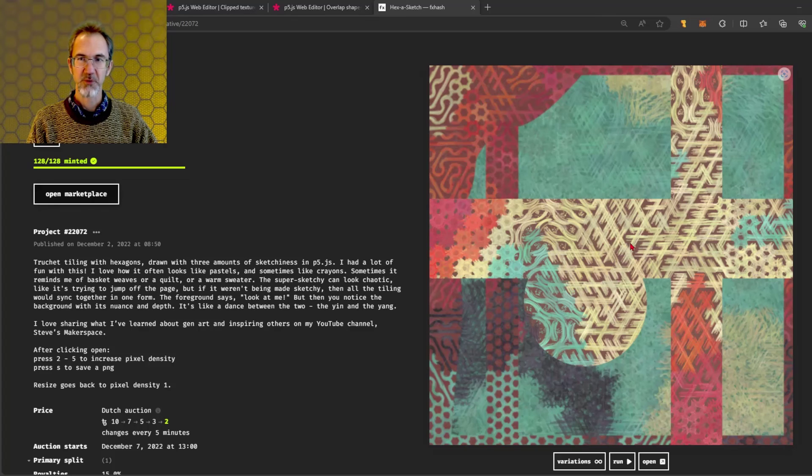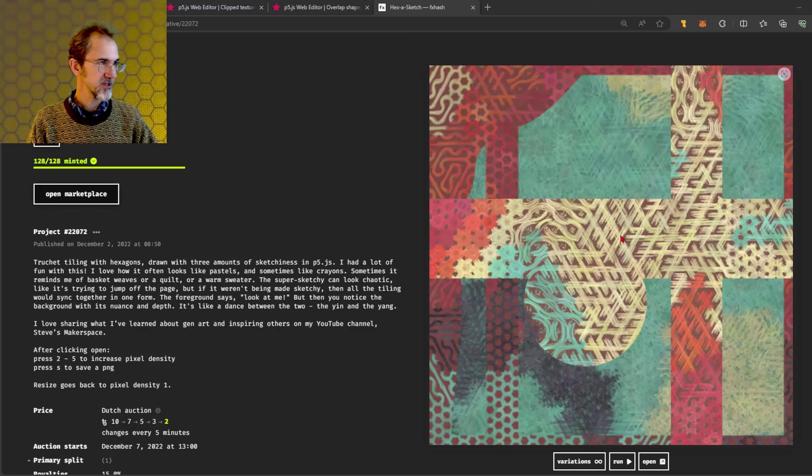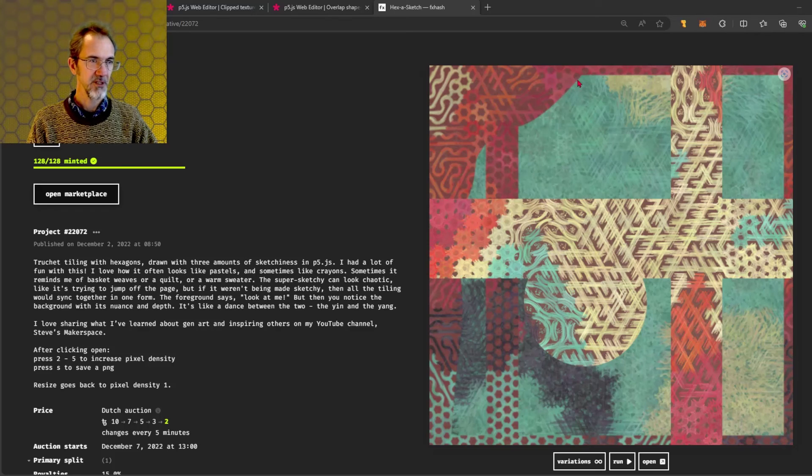I remembered one more project that uses the clip function, this is hexasketch and you can see there's clipping here and here.